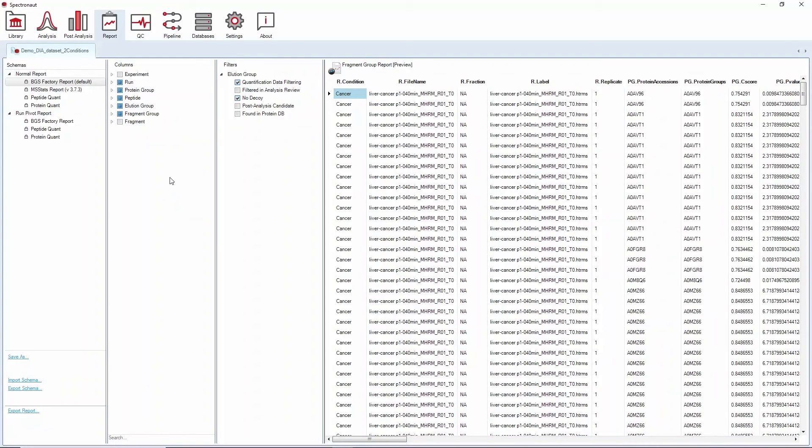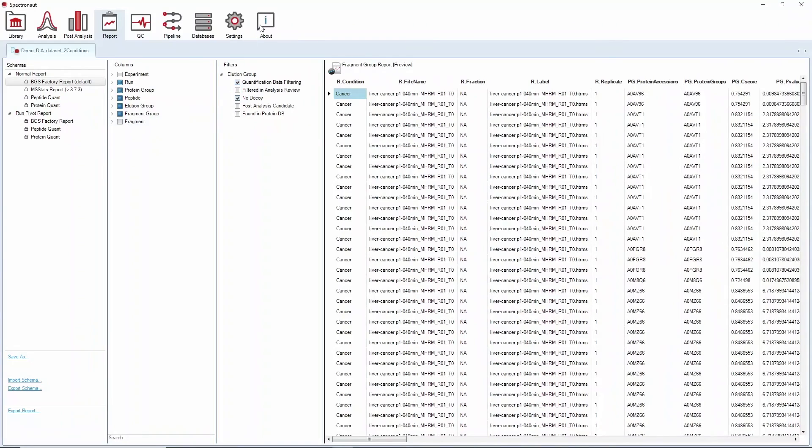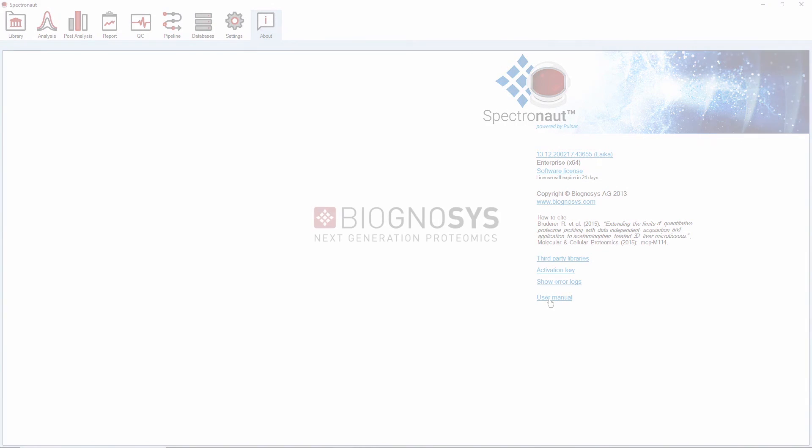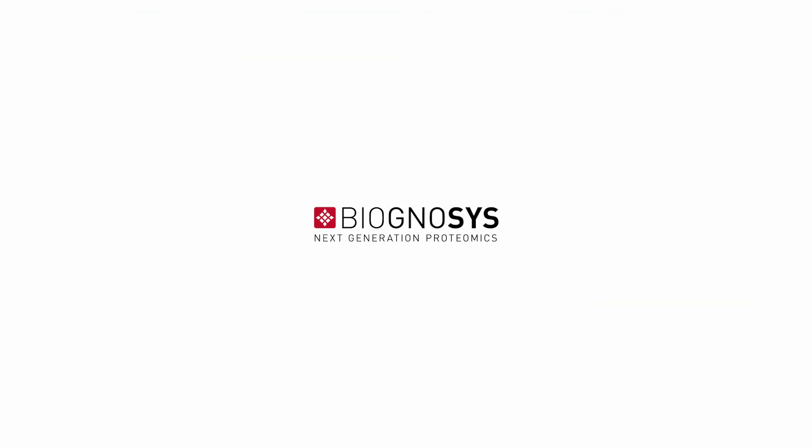I hope you found this video helpful in jump-starting your Spectronaut analysis. For any questions, you can find the user manual in the about perspective and always contact us at support at biognosis.com. Thank you for watching!